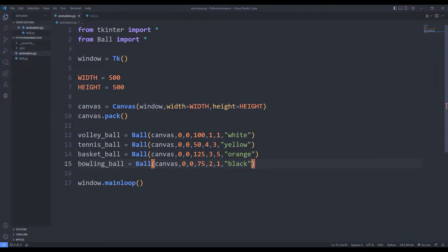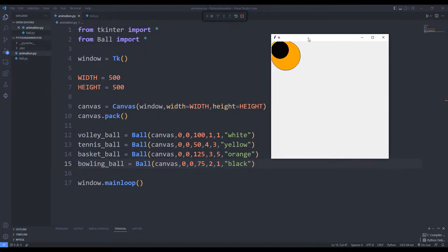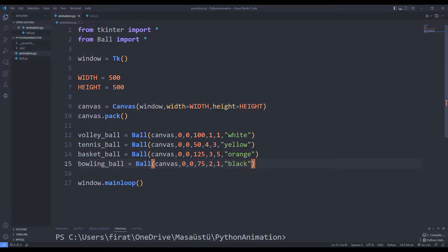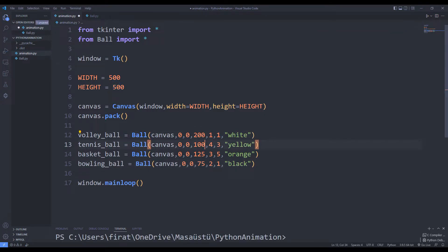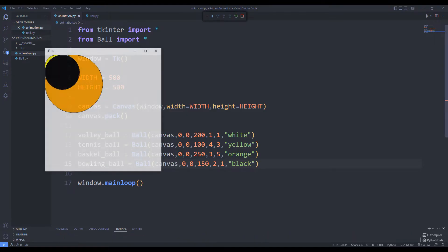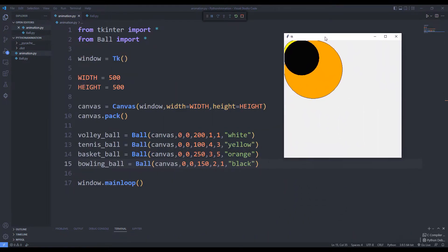We created four different balls. Let's better understand what they do by changing a few parameters. For example, the third parameter sent to the function represents the diameter property. Let's see the difference by changing the value. The balls got a little bigger.